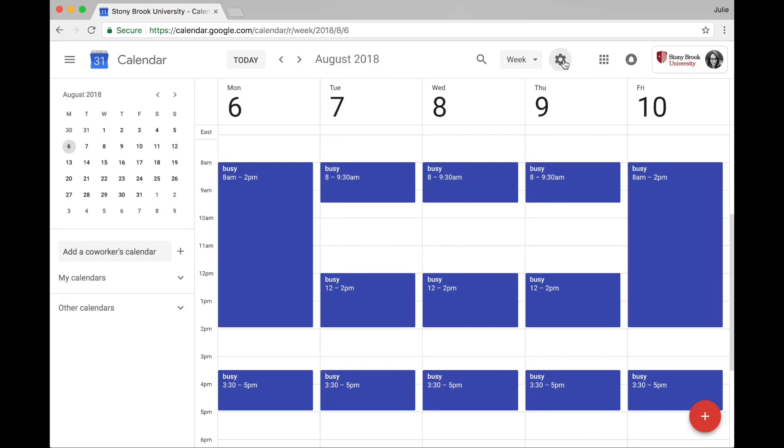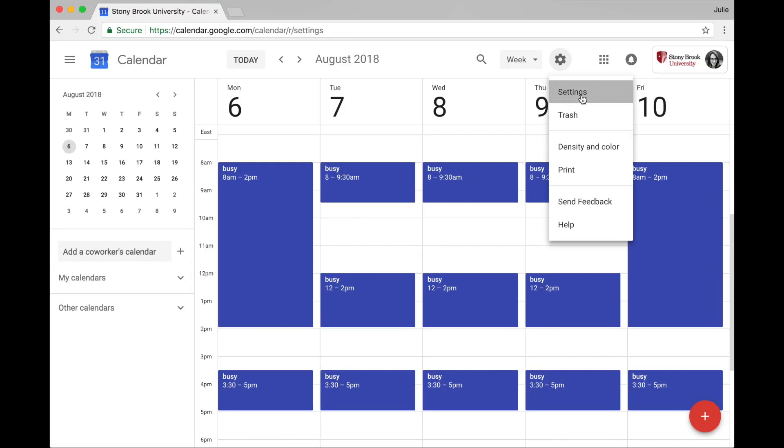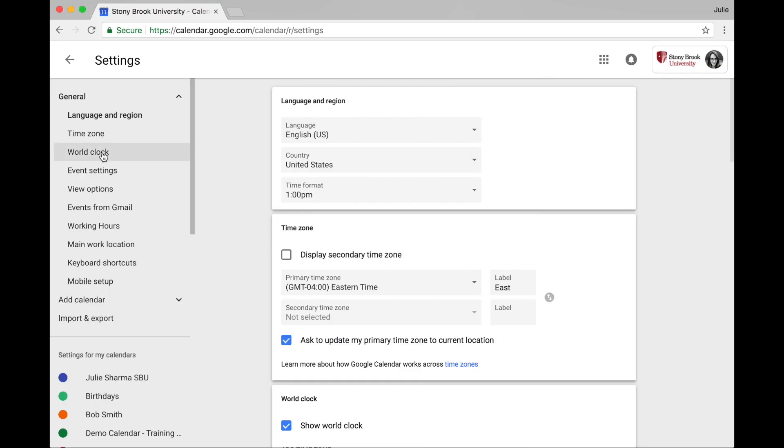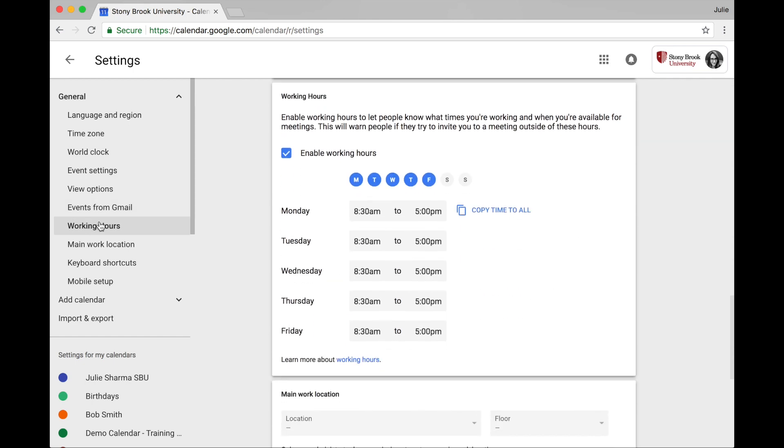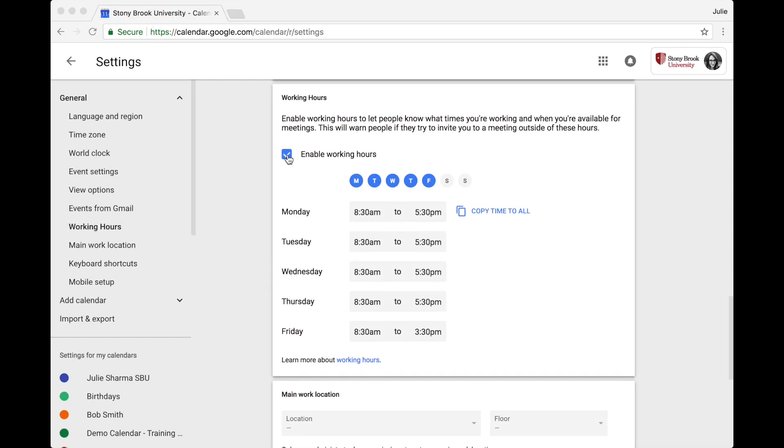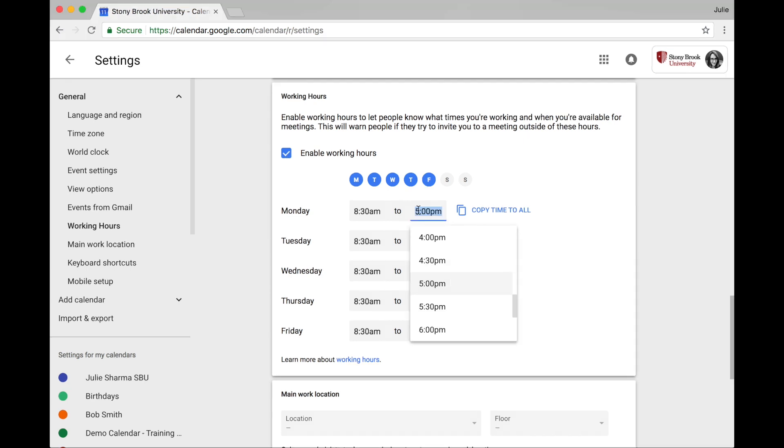From calendar, click the settings gear and then settings. In settings, in the general section on the left, click working hours and then check enable working hours. Select the days that you work and then fill in the hours for each day.